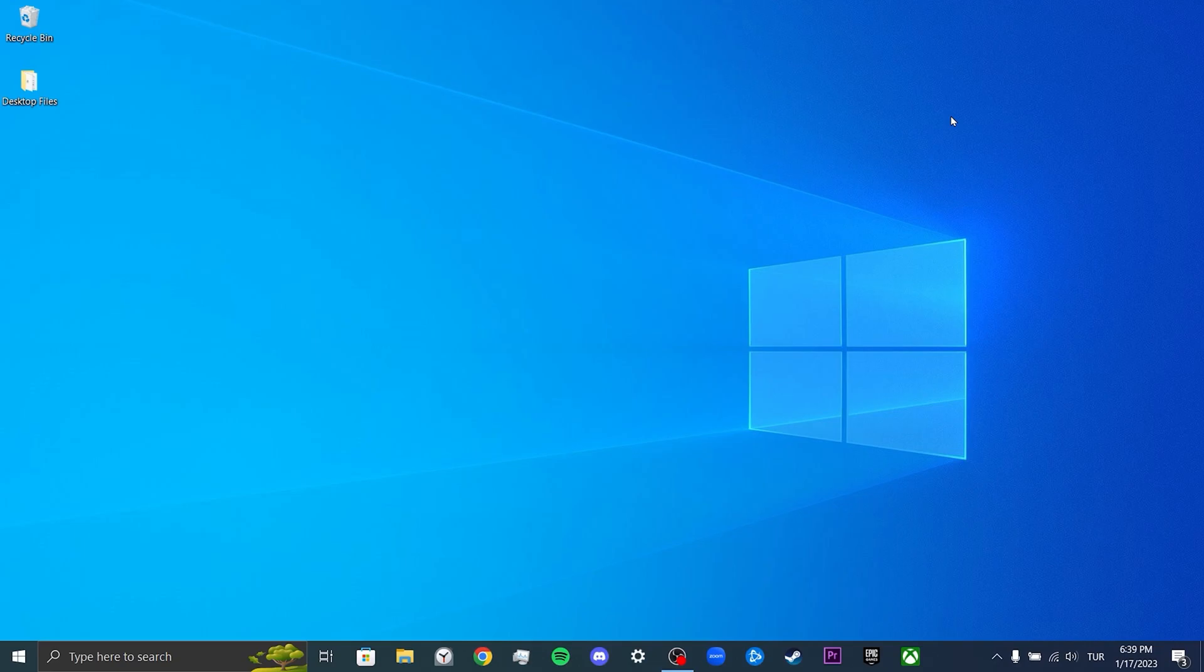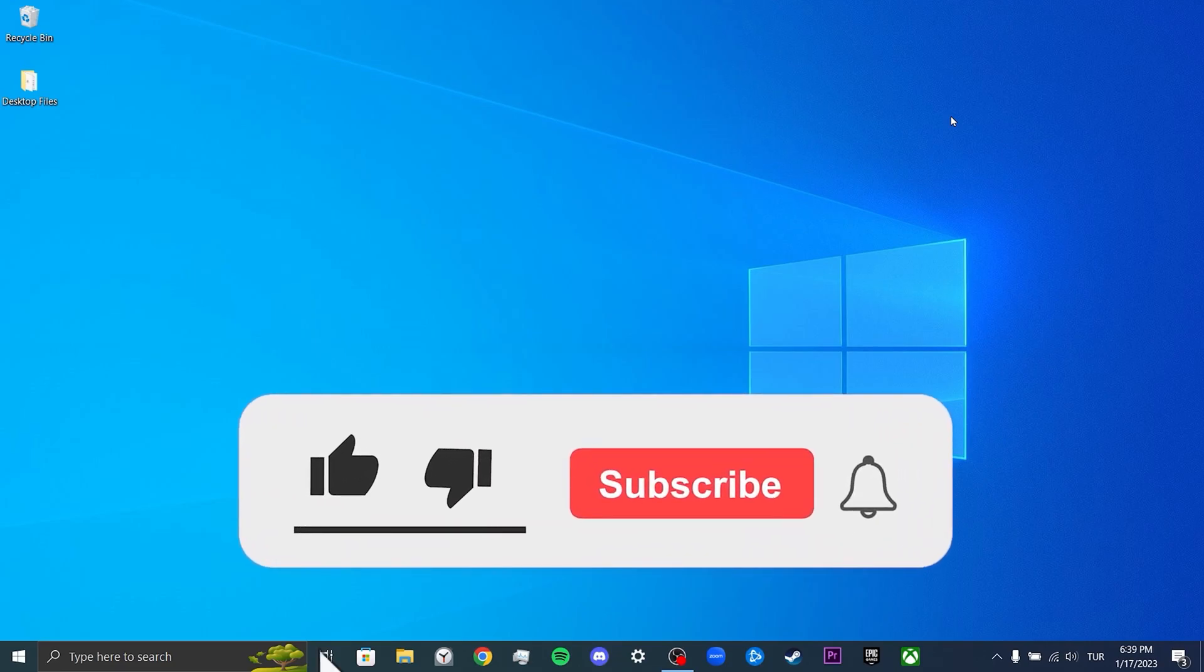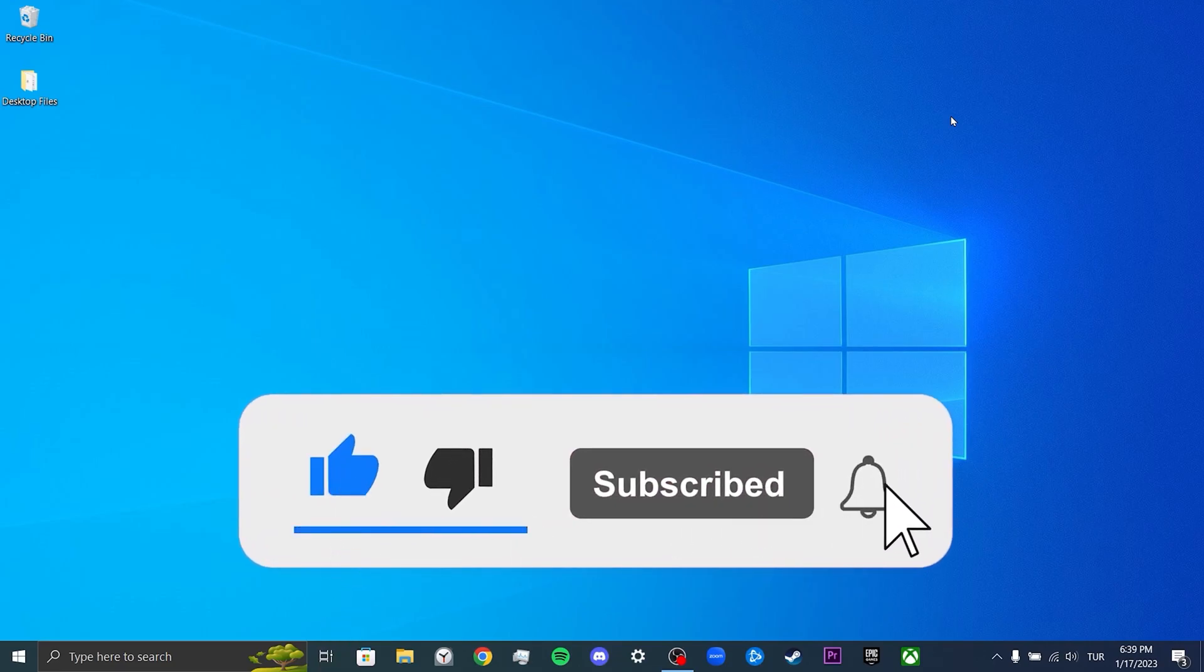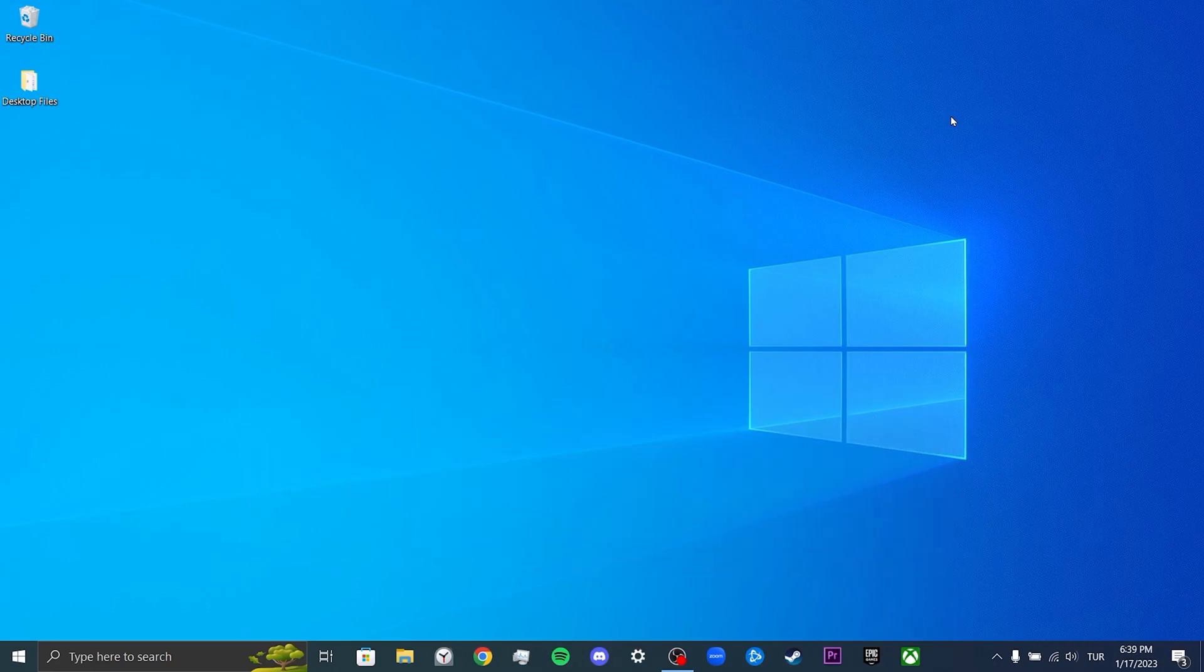We have come to the end of the video. I hope this video fixed your problem. If the video helped you, don't forget to like the video. You can also subscribe to my channel to support me. Take care and see you in the next video.